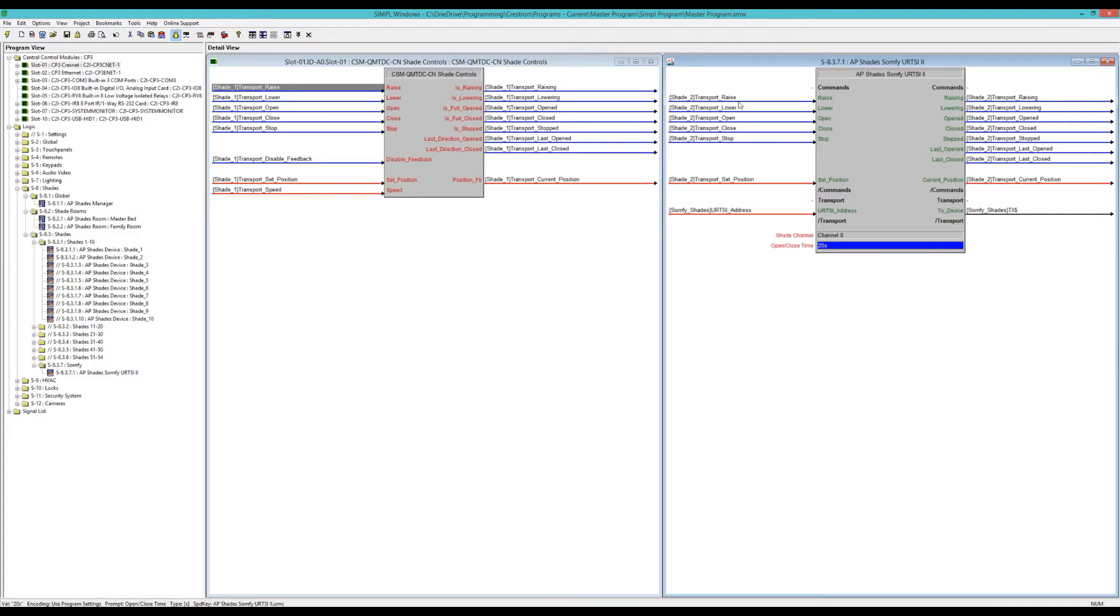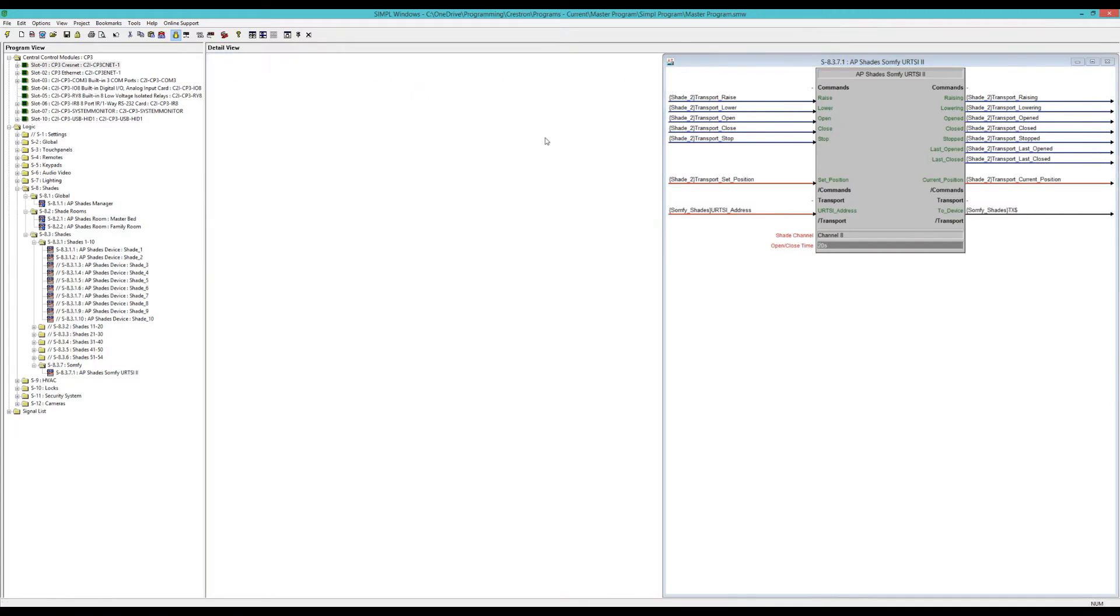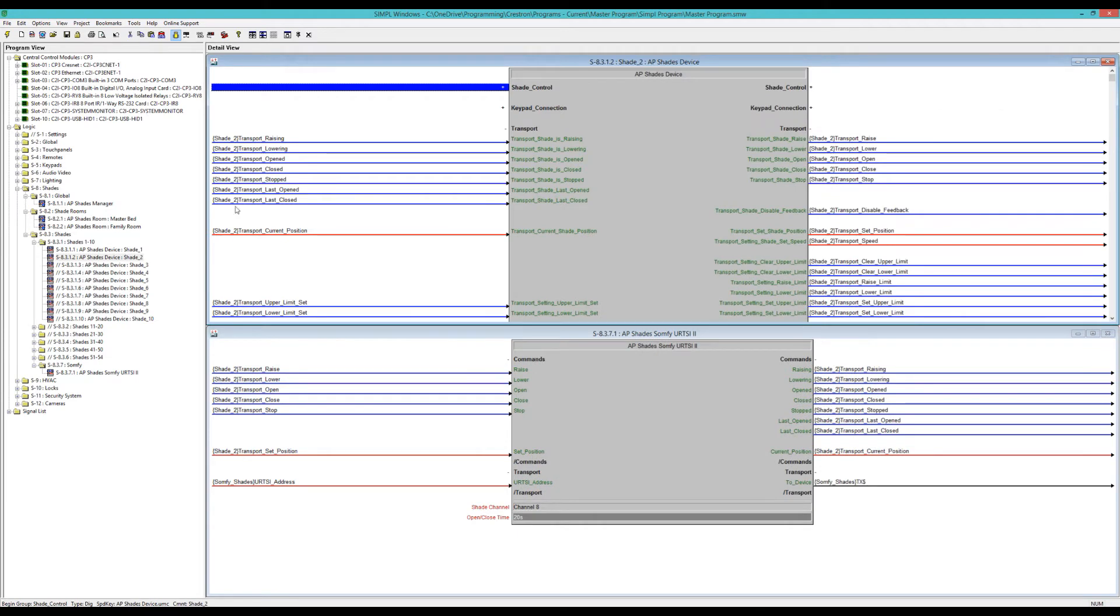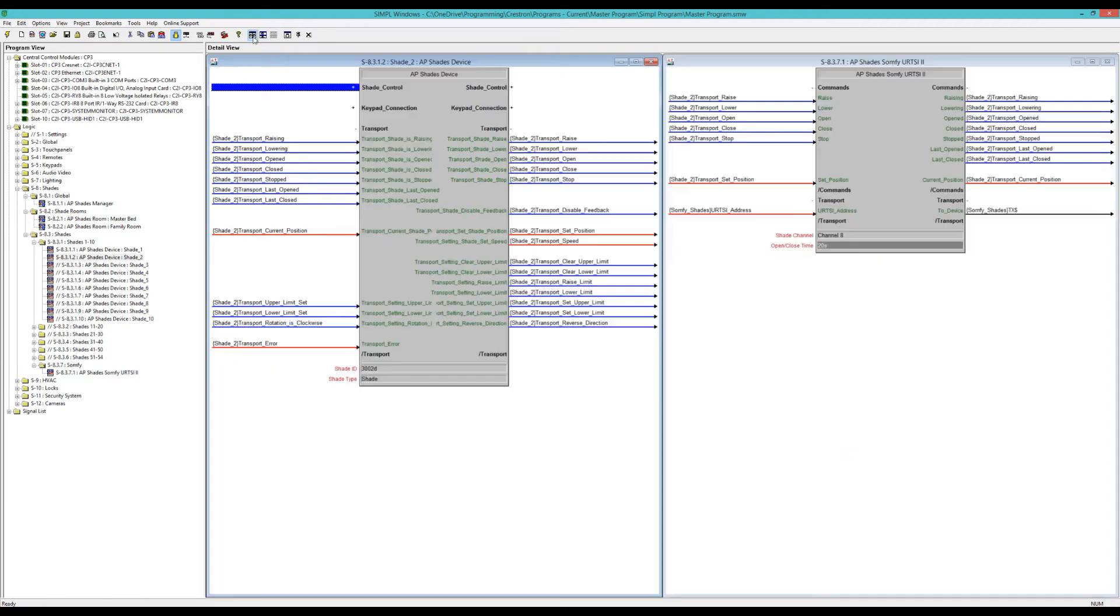Otherwise, the signals are exactly the same and you can link it into whatever device driver you use. This is my shade driver here in the transport commands, and I have it linked in just like I would any other Crestron shade.